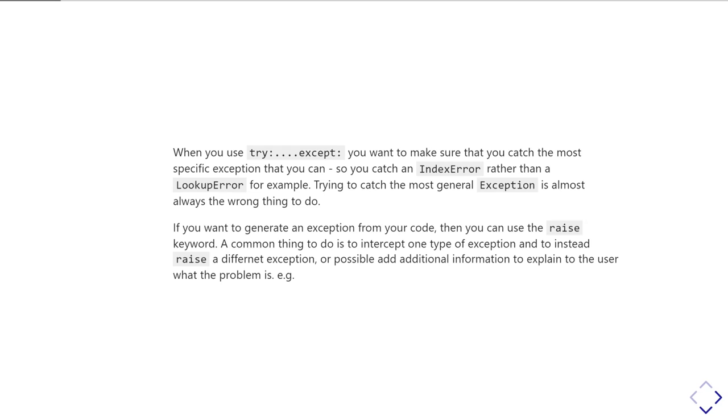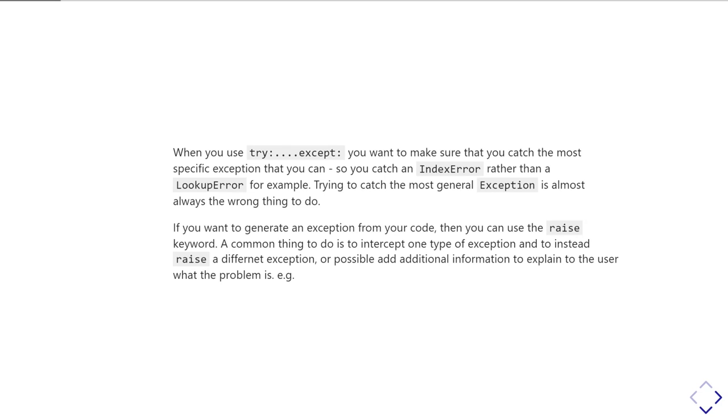If you want to create an exception yourself in your code, you can use the raise keyword to generate a new exception. One thing you might commonly want to do is, if you can identify that a particular type of exception might happen under some circumstances in your code and it's going to be unhelpful to tell the user the exact exception that happened, you can work it out and give them a more helpful message.